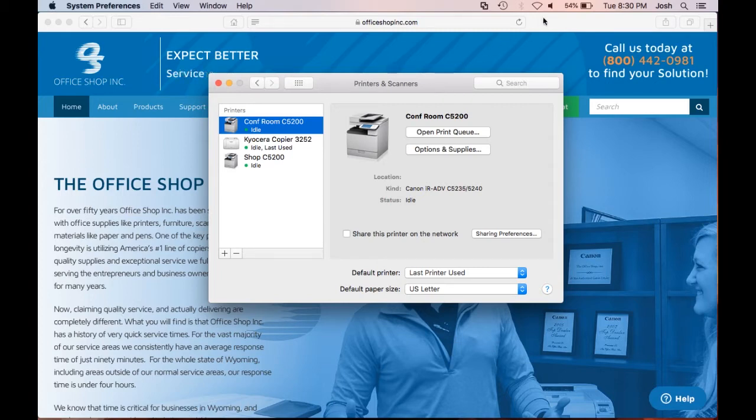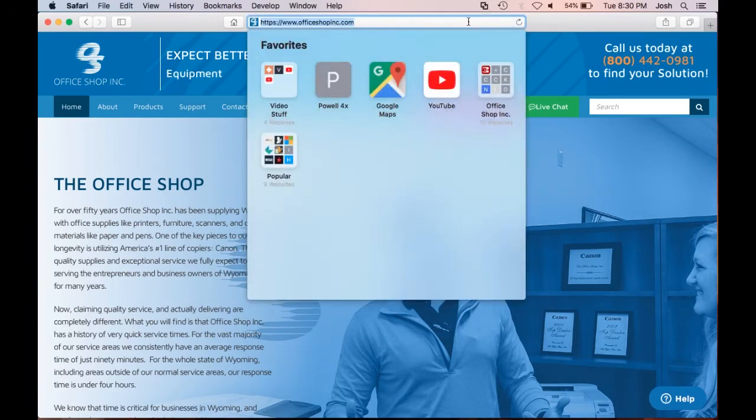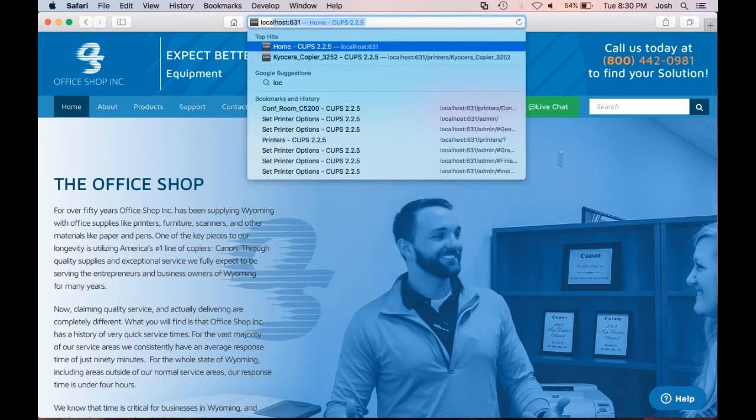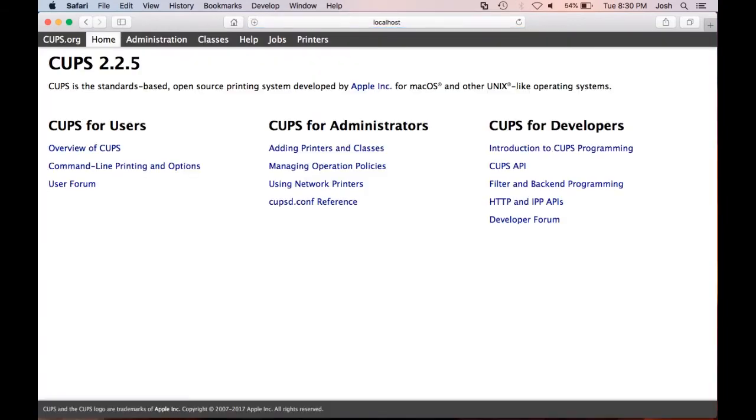Let's head over to a web browser. In the URL box type localhost:631. This will take us to the CUPS application.